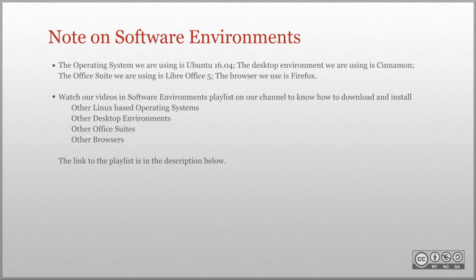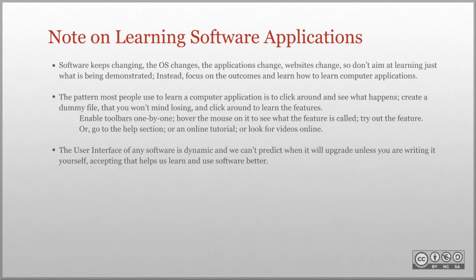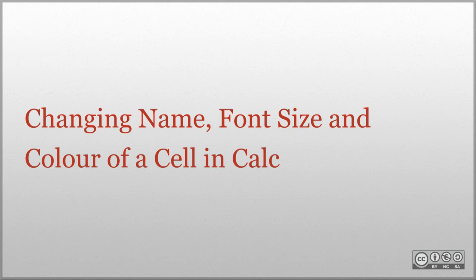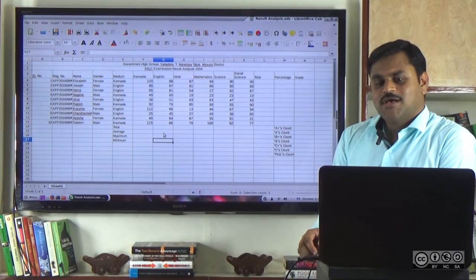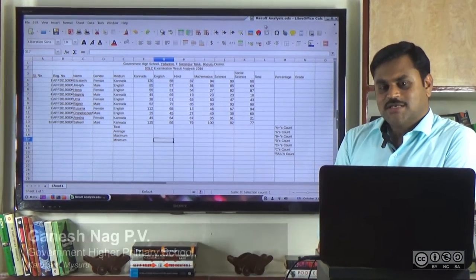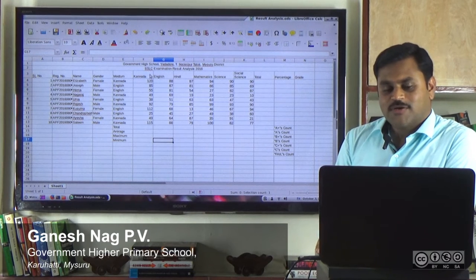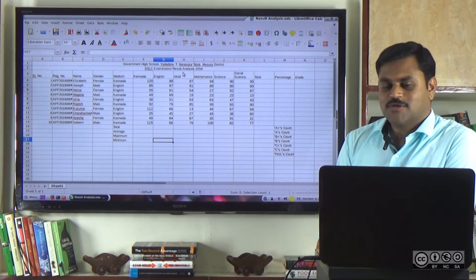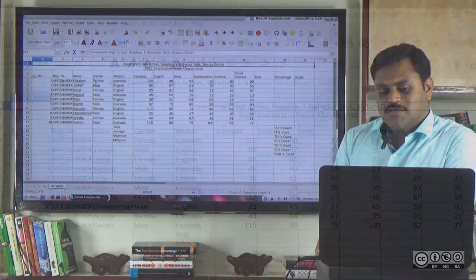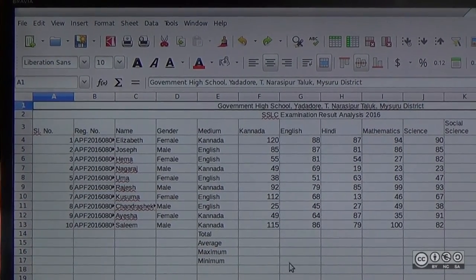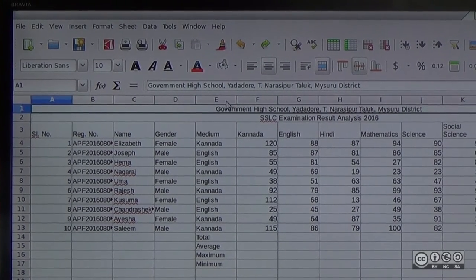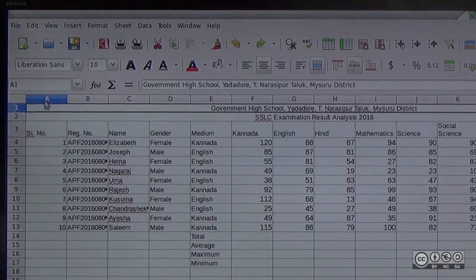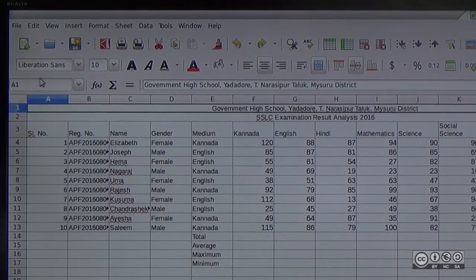Thank you very much. Now, in our Result Analysis Spreadsheet, we need to select the Formatting attributes. We need to select the A1 cell. We need to select a different font.